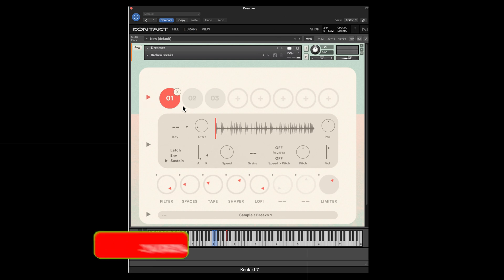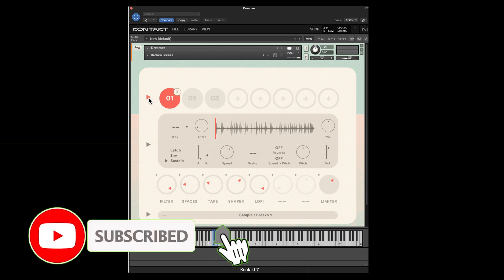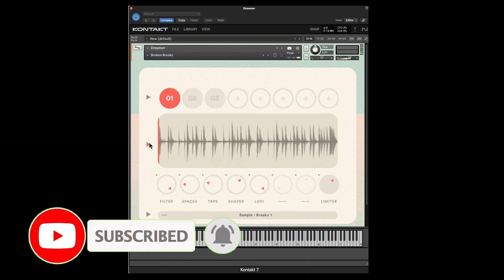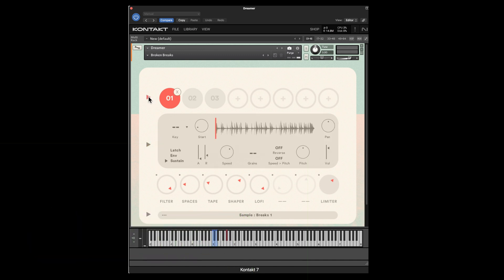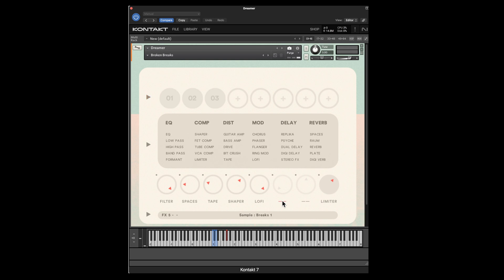It's divided into sections. The first section up at the top has the eight potential slots for your samples. The next section shows you the waveform. If you click on the upper triangle, it'll give you the parameters for how that waveform is going to be played — the key, the start, the speed. We'll go over some of these in detail. Then below that, you've got a pretty extensive list of effects that can be applied. Filter and limiter are always in slot one and eight.